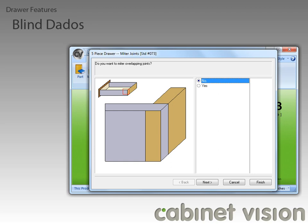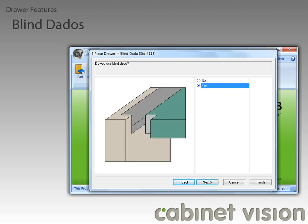This feature starts not with this question, but actually the next one. As you can see, we now have the ability to specify a blind dado on our drawer and rollout parts. This first question is asking us if we use a blind dado on any of our drawer or rollout parts — yes if we do, no if we don't.